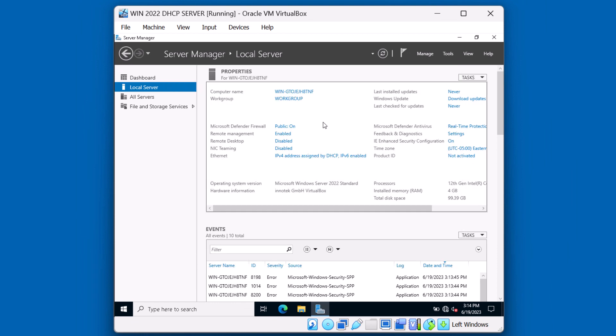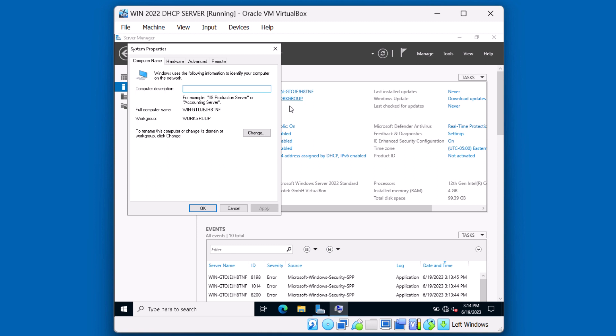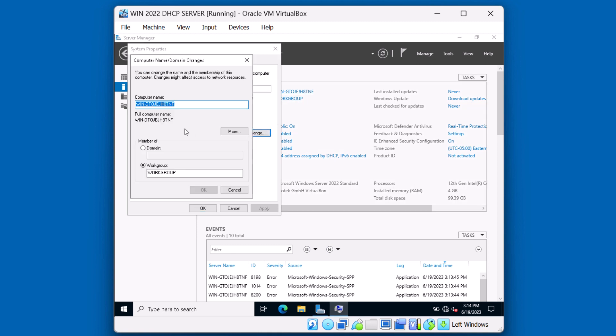Now I'm going to go ahead and change the name of this computer. Click on change. Let's give this a new name. We'll call it server D. I'm going to hit OK. And that's going to require a reboot.